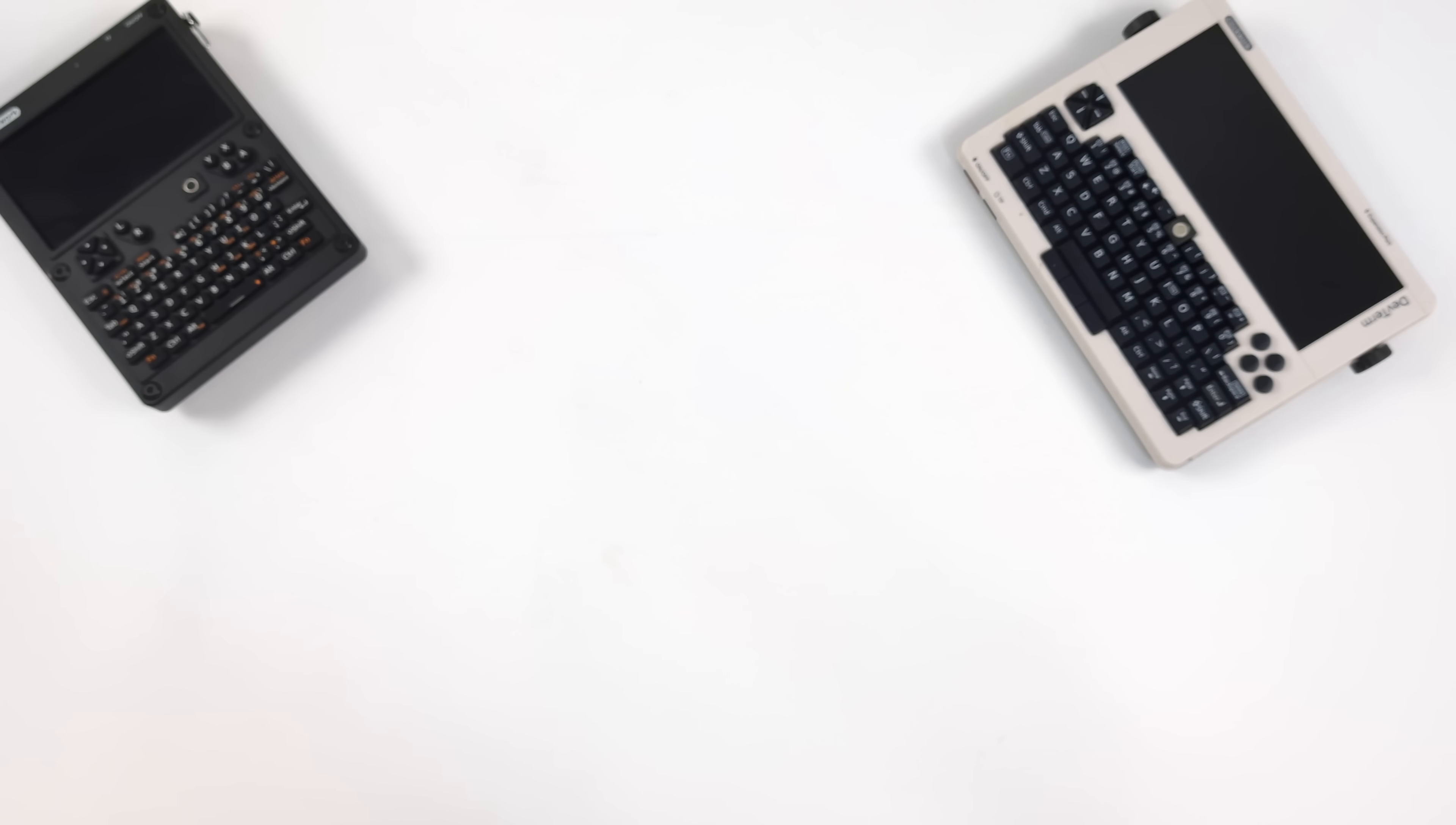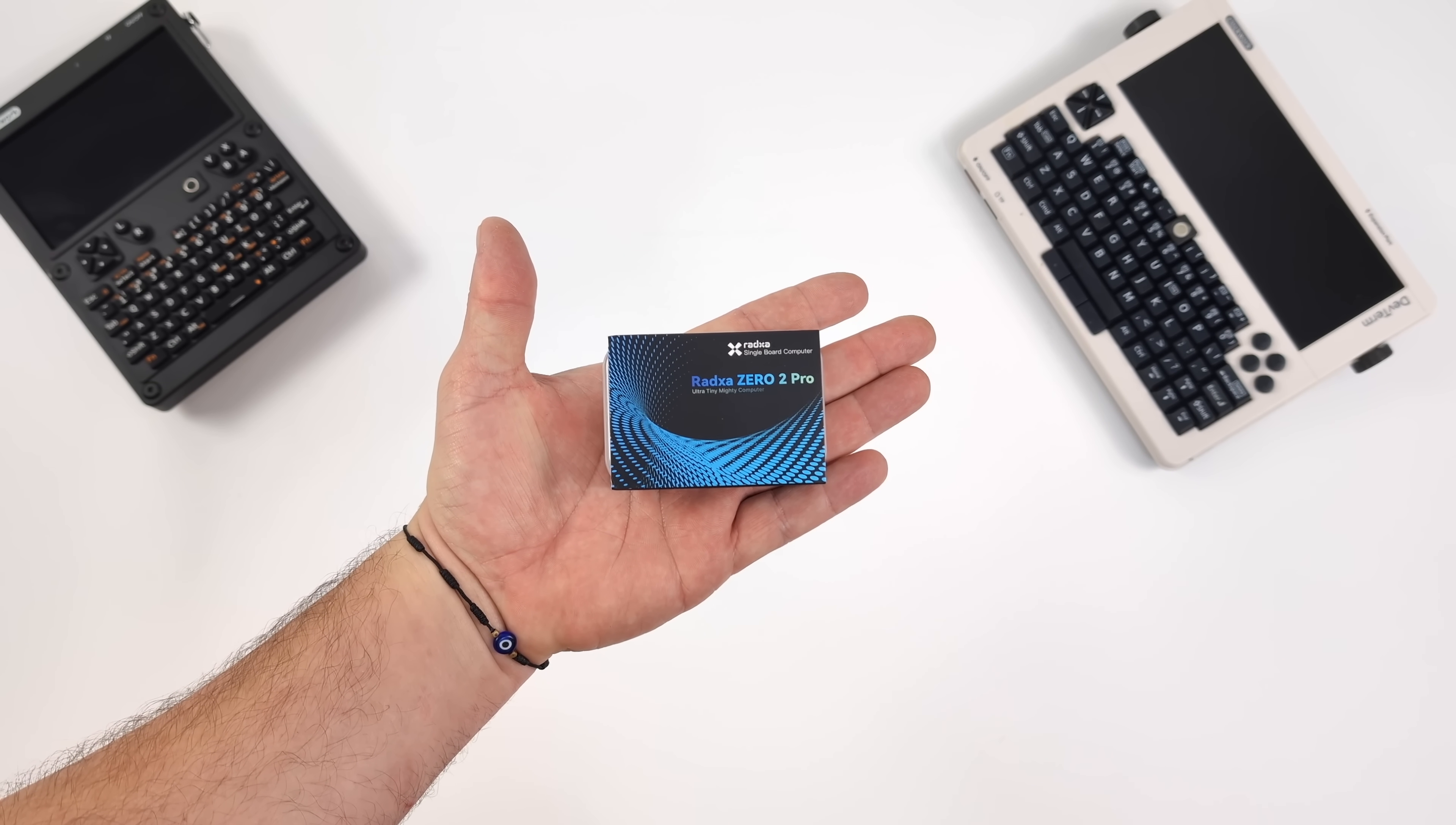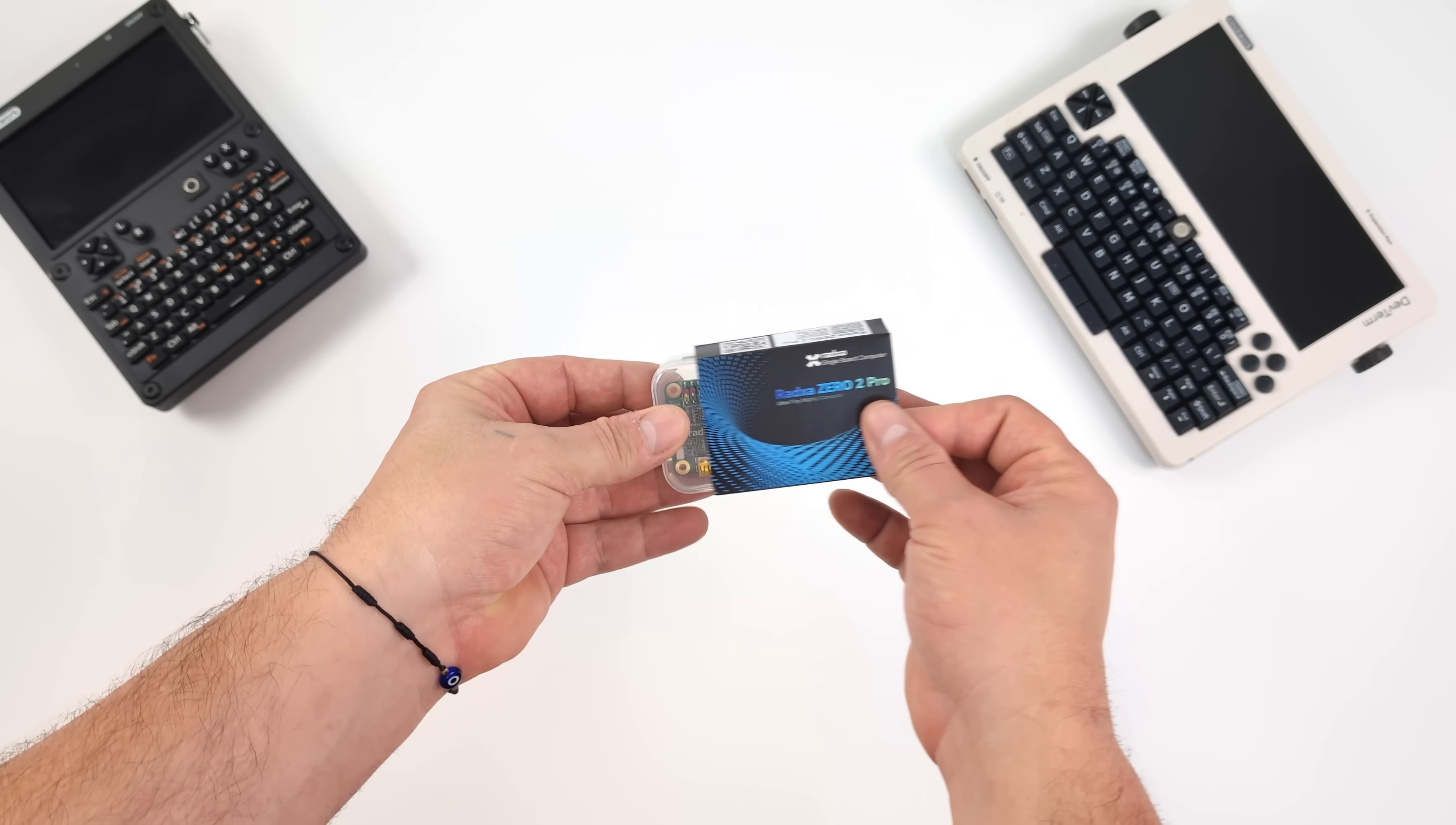What's going on everybody, it's ETA Prime back here again. Today we're going to be taking a look at the Radaxa Zero 2 Pro. And I actually wasn't even aware that this was on the market yet.